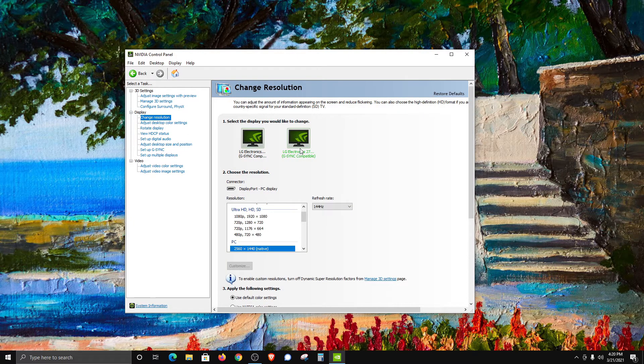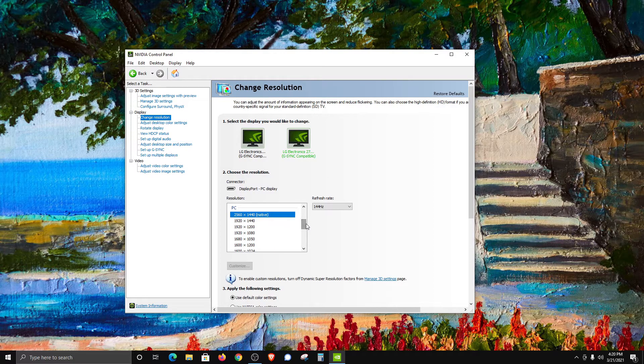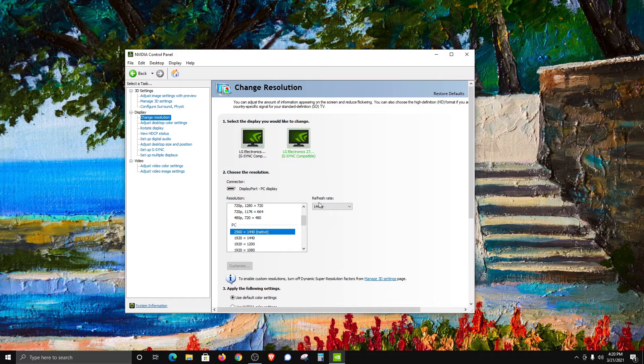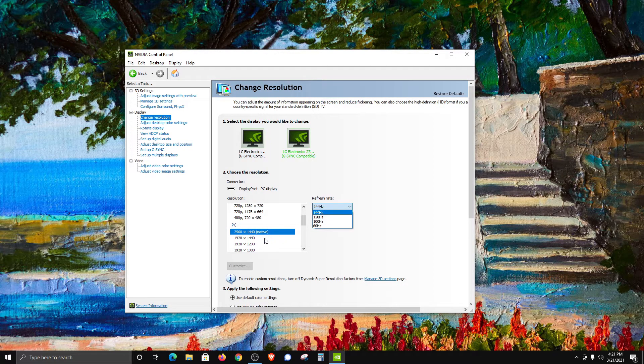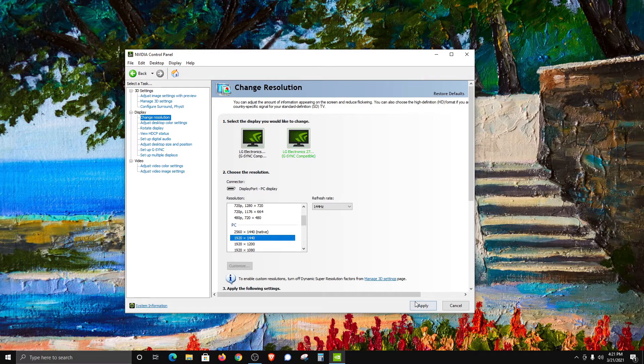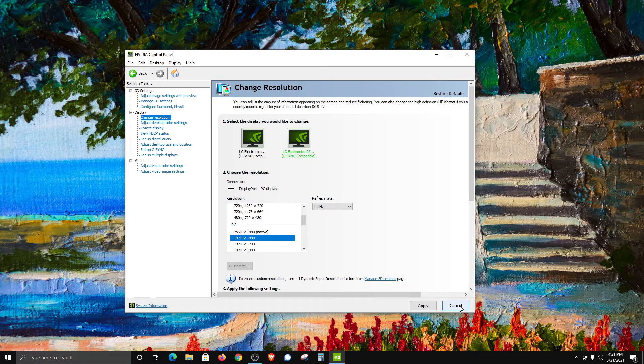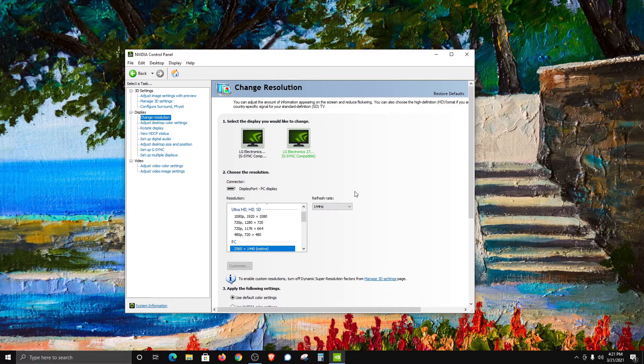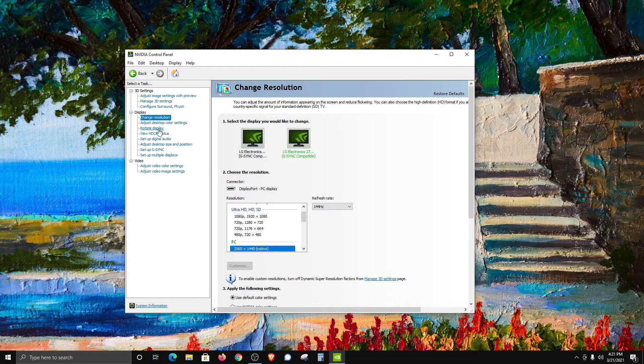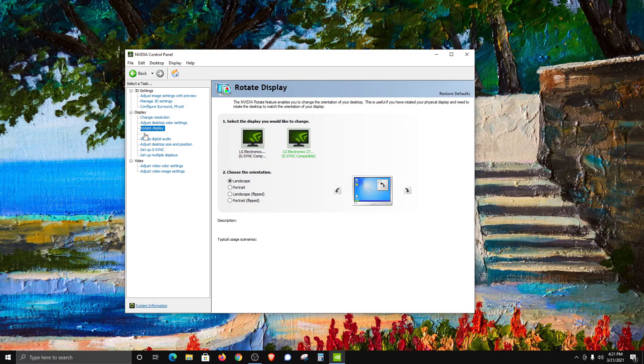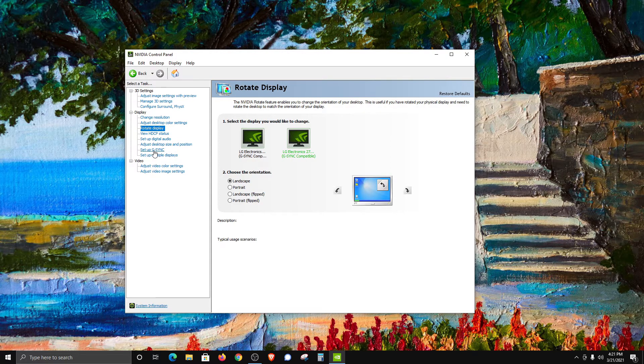For example, you can change the resolution here. You can select whichever monitor you would like to double-check or make a change to. This is where it will list the resolution. You can change the refresh rate here. If you do make any changes, an Apply button will appear. I'm just going to click on Cancel because I don't want to make any changes. We can also rotate the display right here if we wanted to.